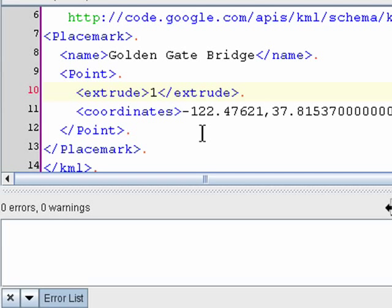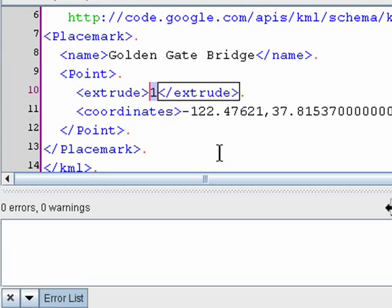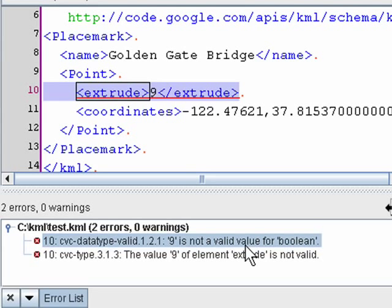Well, there are only two valid values for this, 0 and 1. So if I were to, say, make it 9, we'll immediately get an error which says 9 is not a valid value for Boolean, Boolean meaning true or false, 1 or 0. So if I go ahead and change this back to 0, the error disappears.